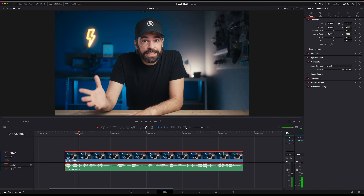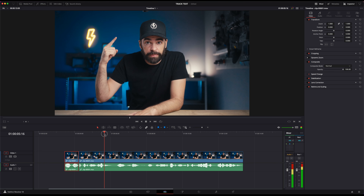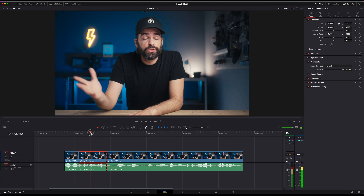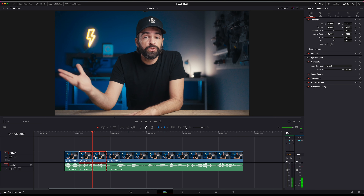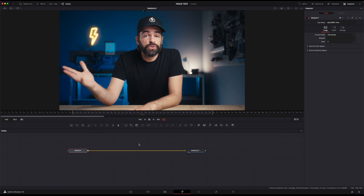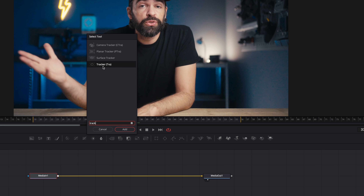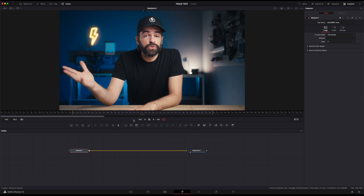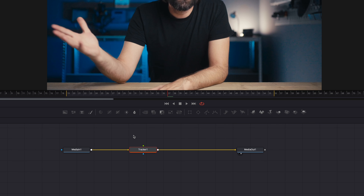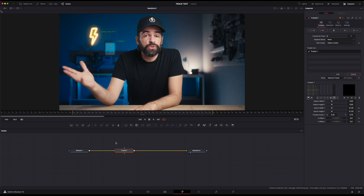So, you want to stick text to your hat, maybe? Or your finger? I'll show you the fastest way to stick text to a moving object in DaVinci Resolve 18. There are many different ways to do this. I've already showed you a long time ago how to track an object and then stick text or an image to that object, but I got quite a few comments of people having problems getting it to work. It was a bit difficult. So today I'm going to show you what is, as far as I know, the easiest and fastest way to do it.